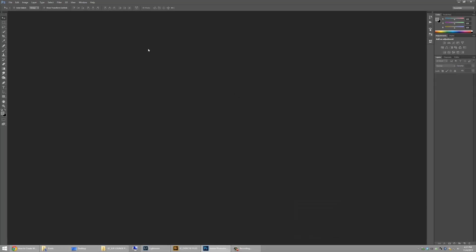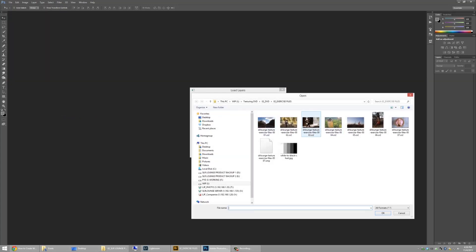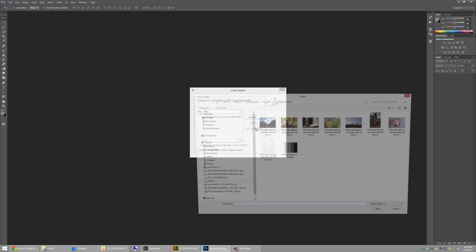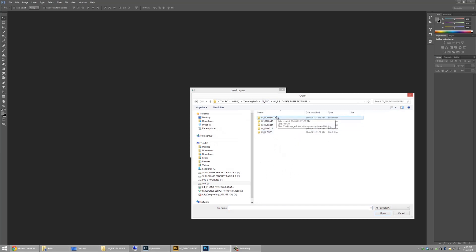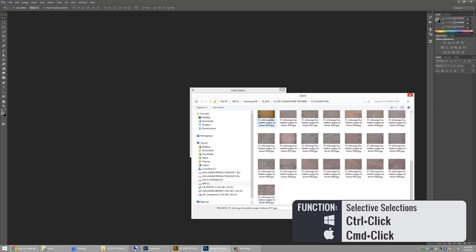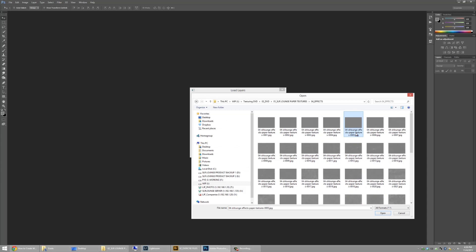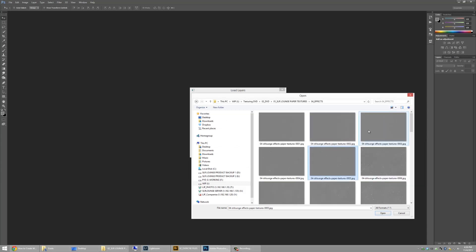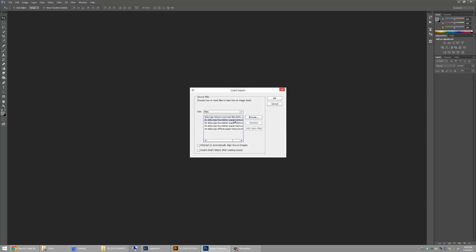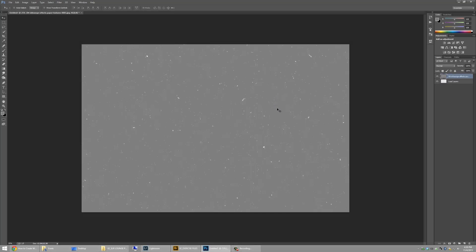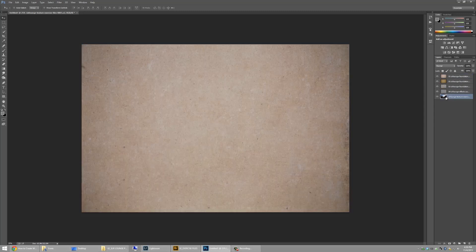Now let's show you how to do the same thing inside of Photoshop. Close the current file, then go to File > Scripts > Load Files into Stack. From here, click Browse and find your files. I'll load the exercise file image and then go back to the paper textures to add additional ones — selecting a couple from the foundation folder and one from the effects folder. The problem is you can't see them very closely even with large thumbnails, so it's not that visual. Click Open, then OK, and it automatically loads each image into the stack as layers — just like in Lightroom. Once inside, drag the image layer to the bottom and begin blending.